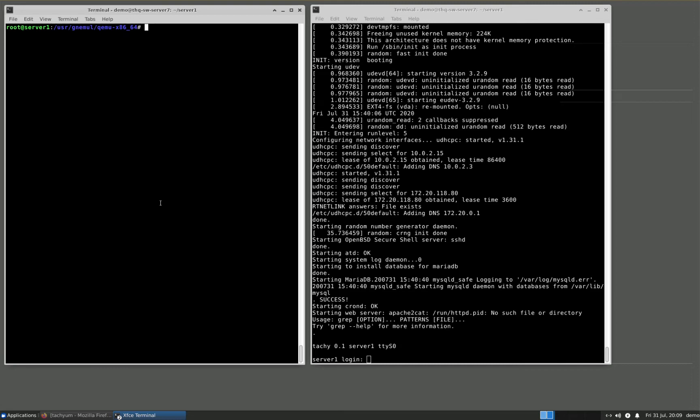We've heard from many of our customers that they plan to recompile all of their relevant applications to Prodigy, but it takes some time. Meanwhile, we've developed a system that would simplify the transition period between when the platform becomes available and when recompiled binaries become universally ready.